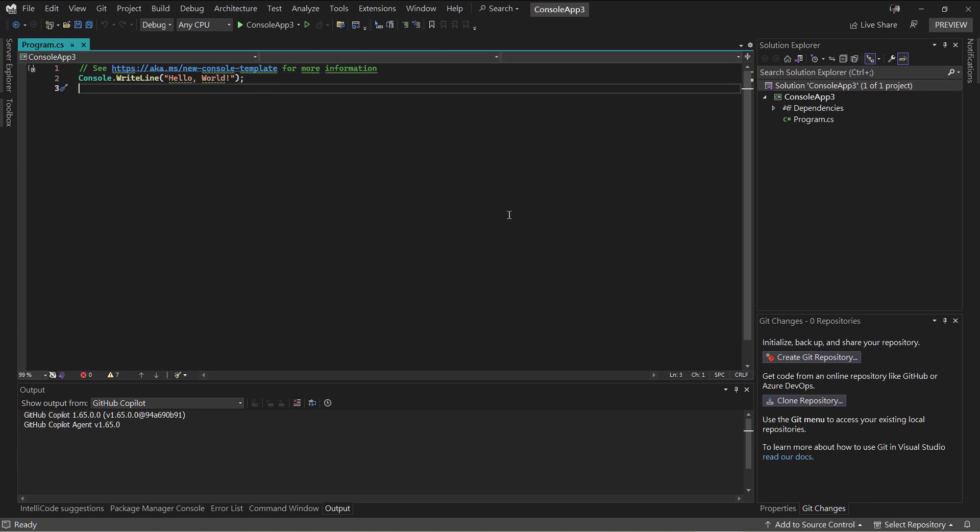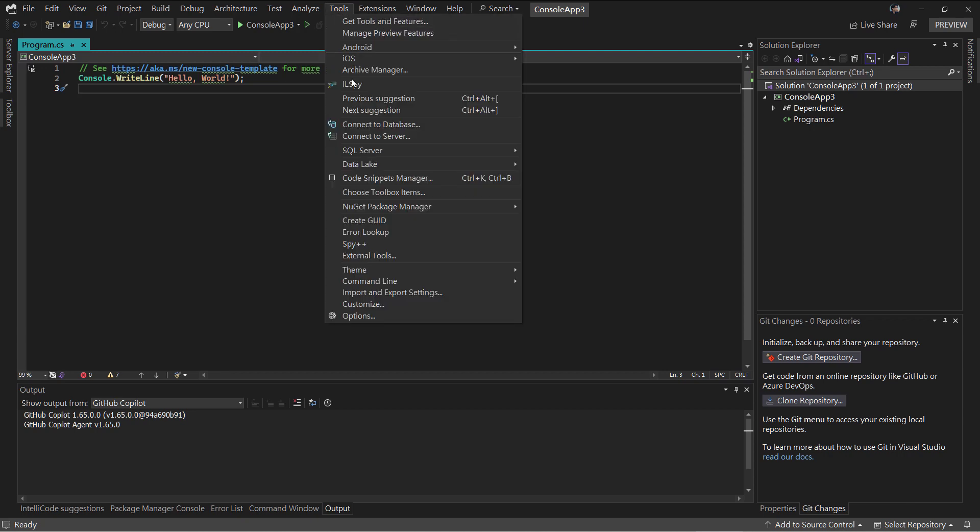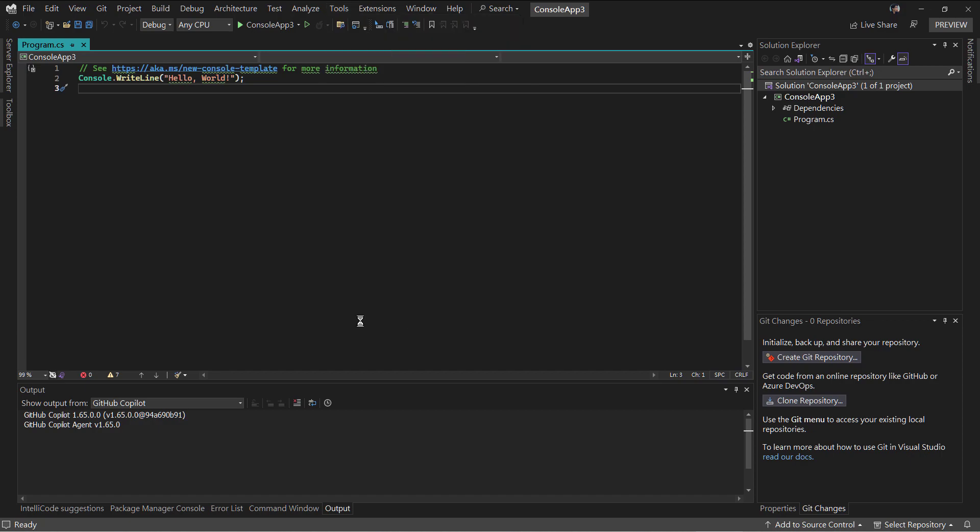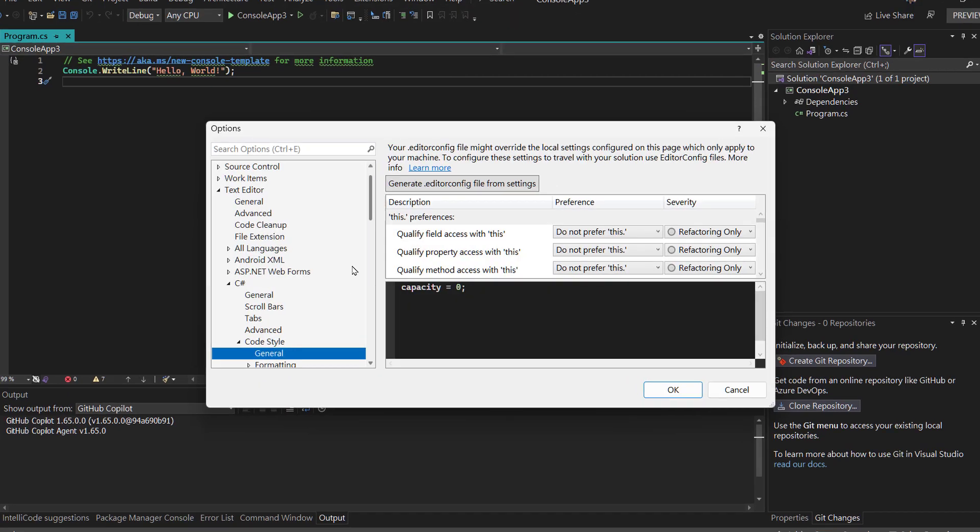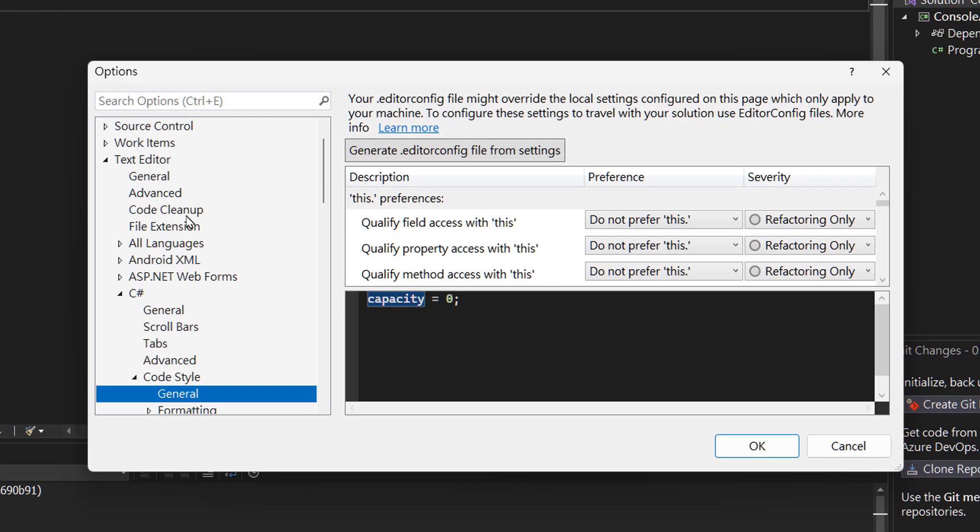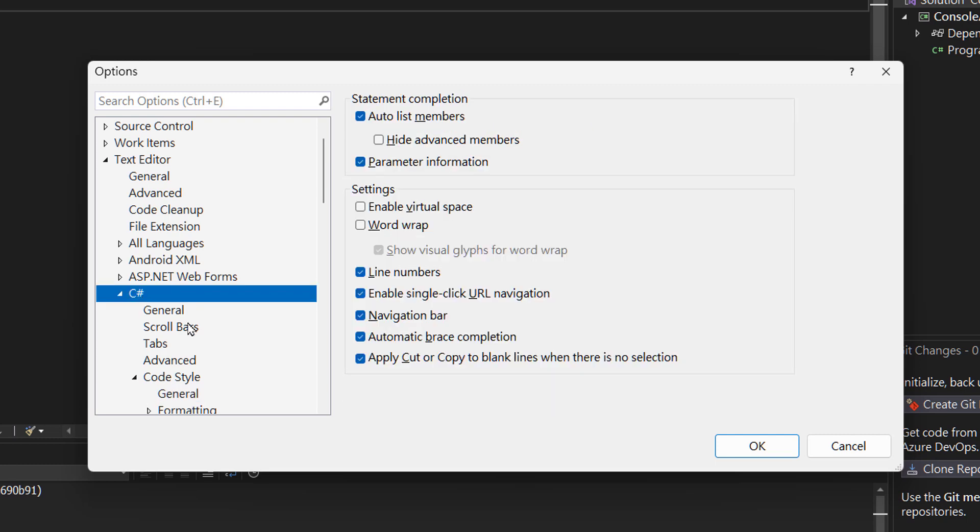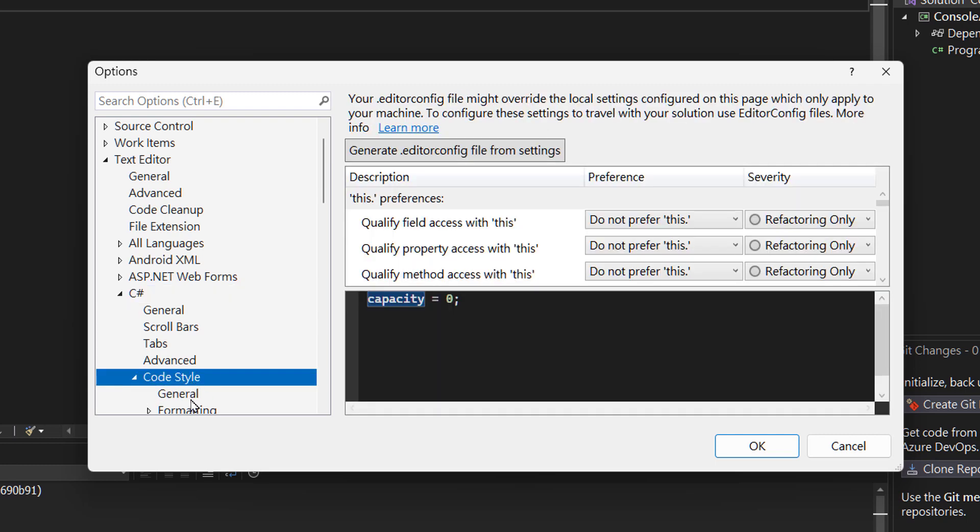That's through the Tools menu, then Options. You can find the option under Text Editor, C# Code Style. In this page, there is a Generate Editor Config File from Settings button. Click this button.